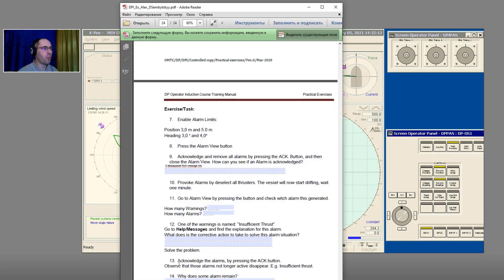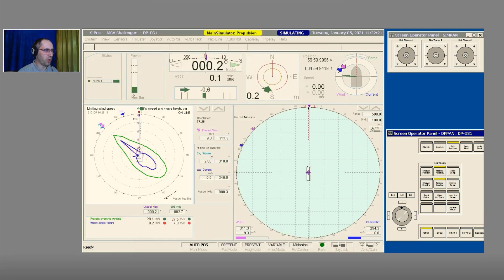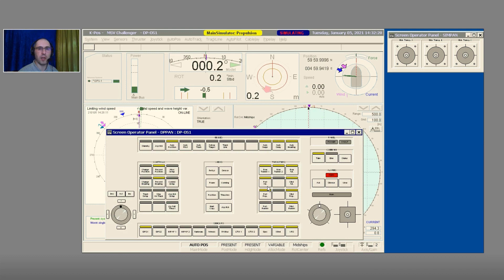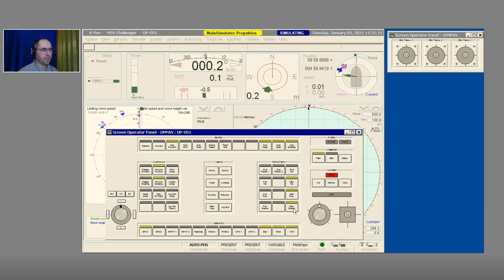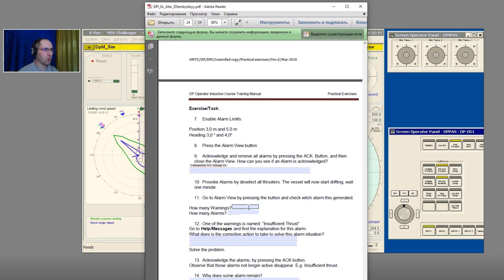Provoke alarm by deselecting all thrusters. The vessel will now start drifting. Wait one minute. This is line number 10 of our Exercise Number 6.